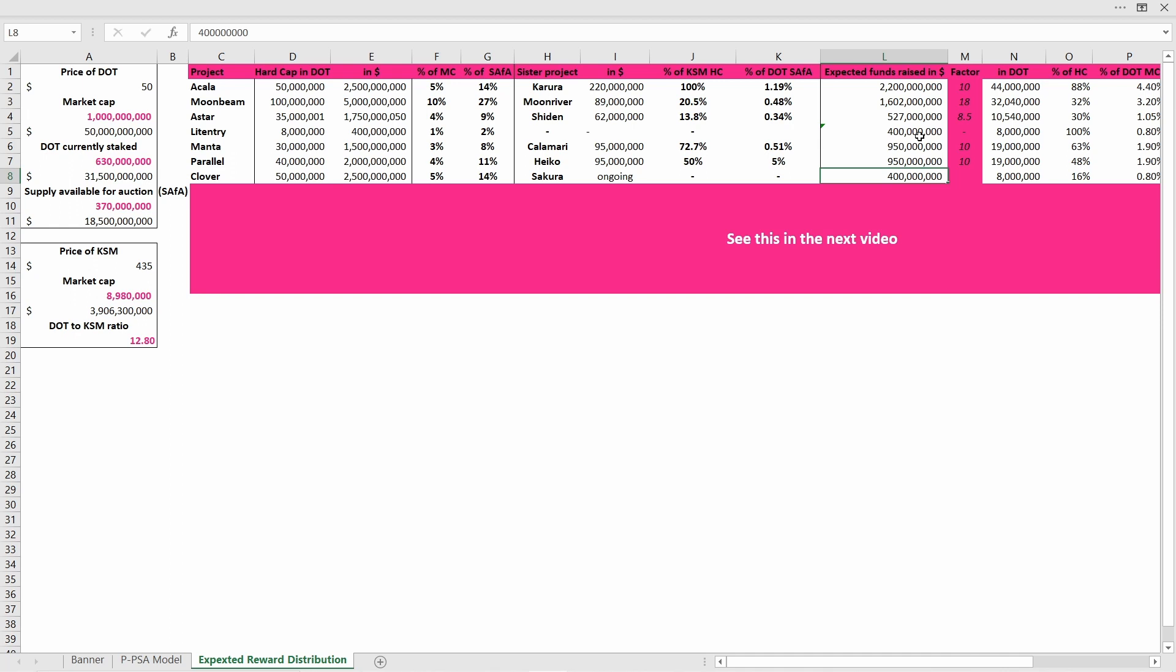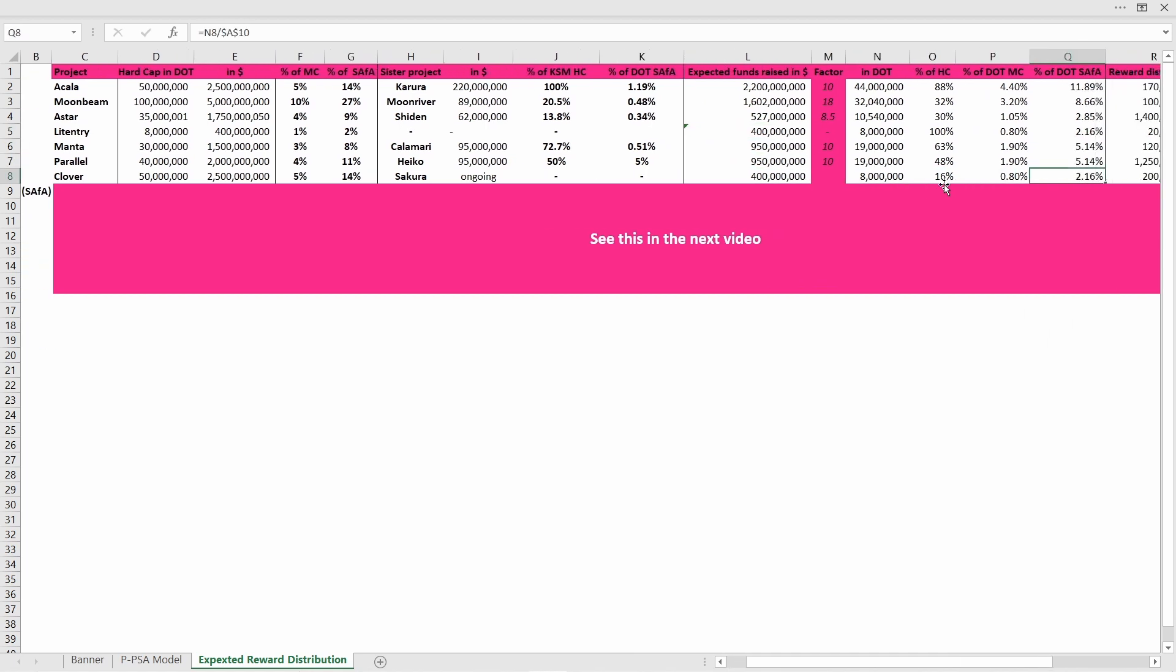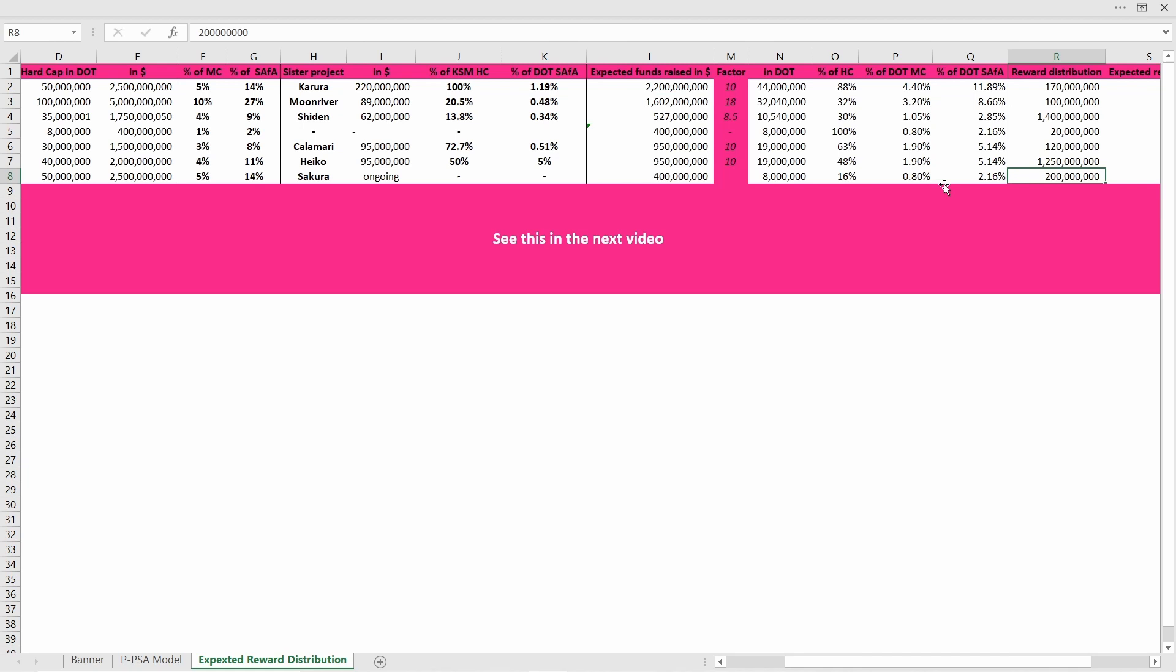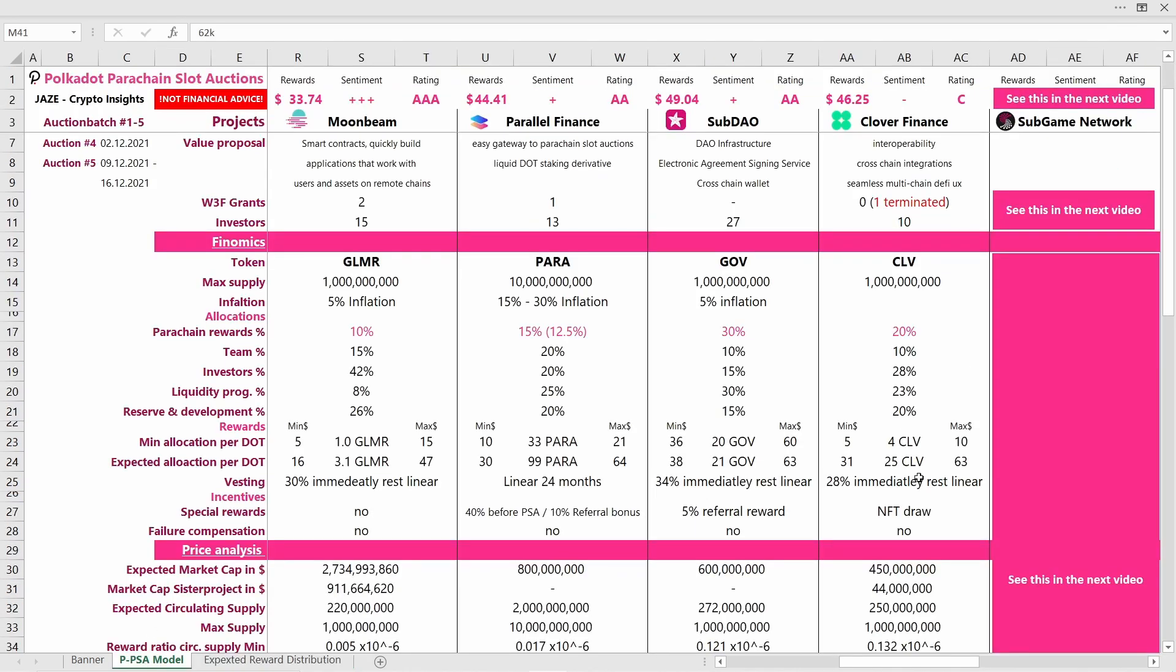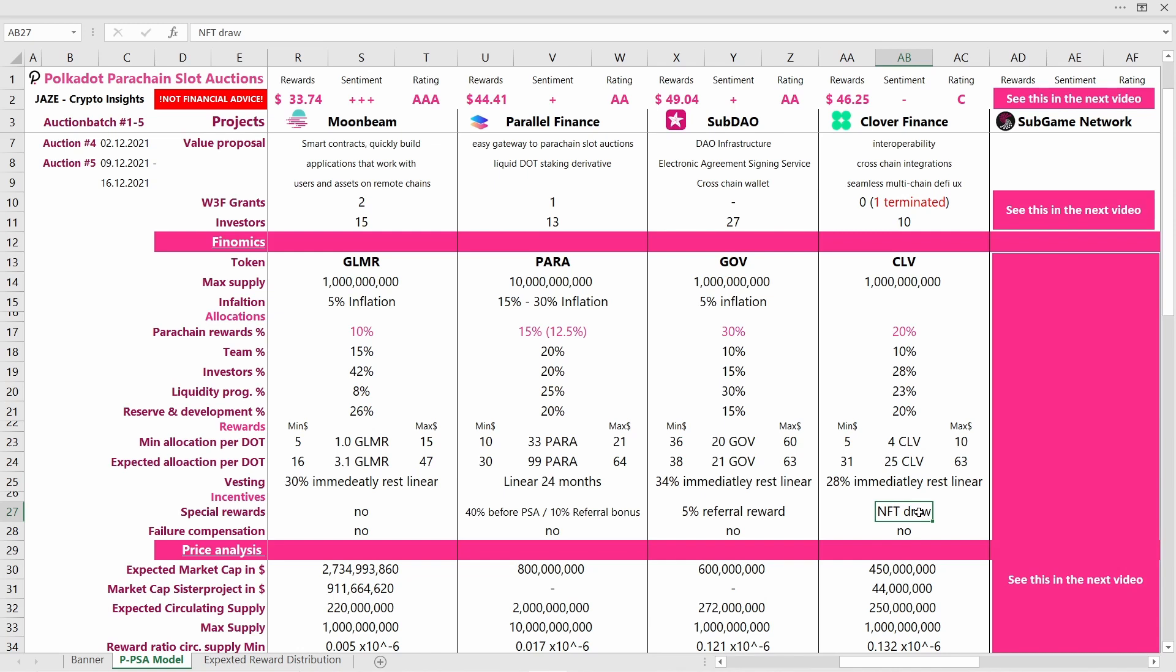I think they are able to raise around 400 million dollars. That would be 8 million DOT. If we now look at the reward distribution, they're distributing around 200 million CLV rewards, and per DOT you would then get 25 CLV tokens. This is also what I noted here. Unfortunately, I have not read about any other special rewards that will increase the amount of CLV tokens you get per DOT.